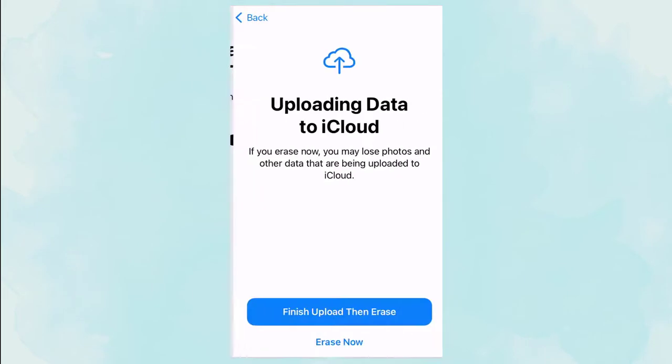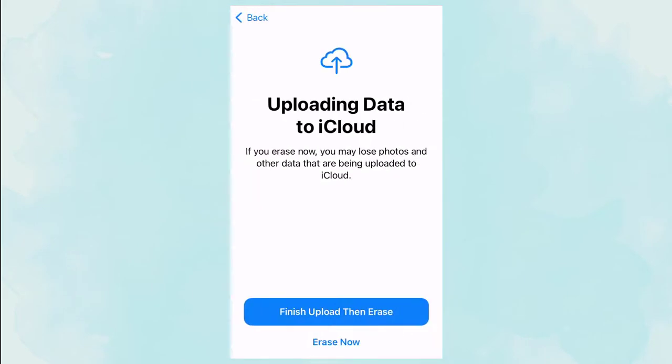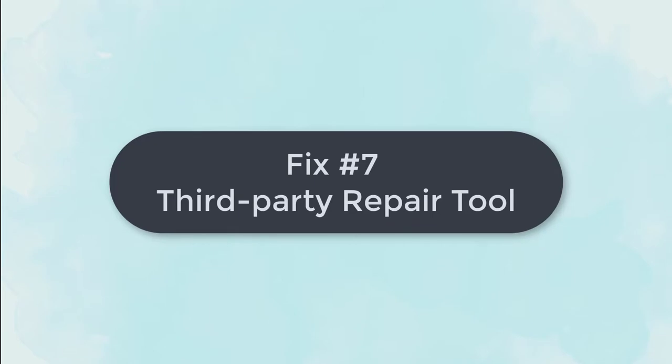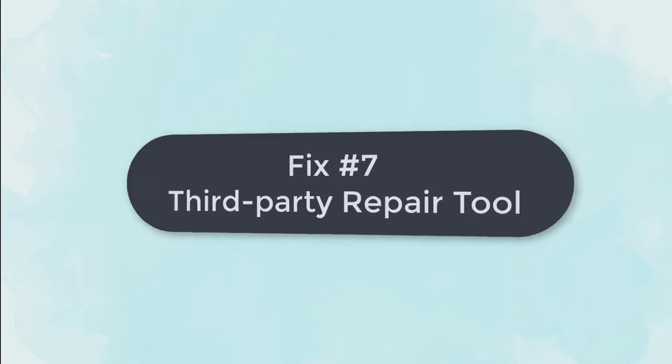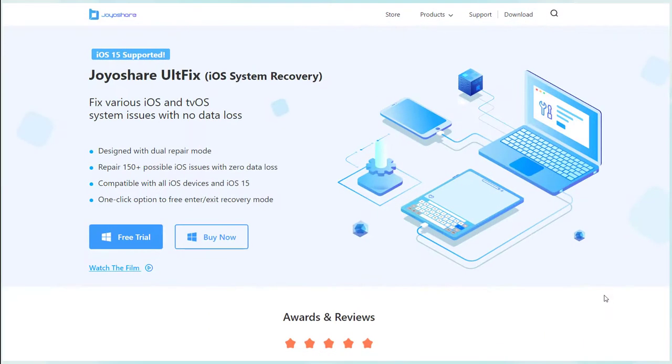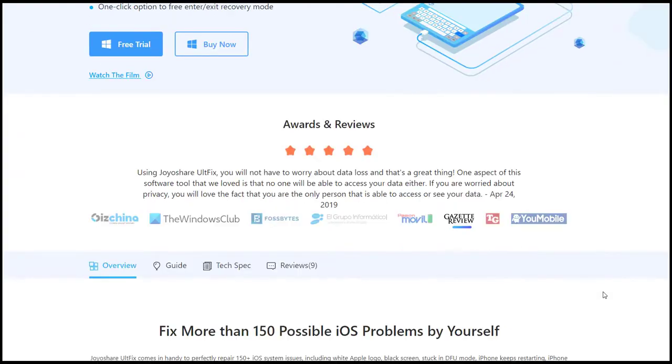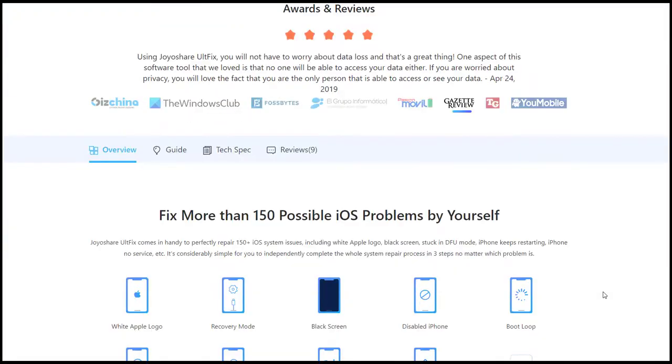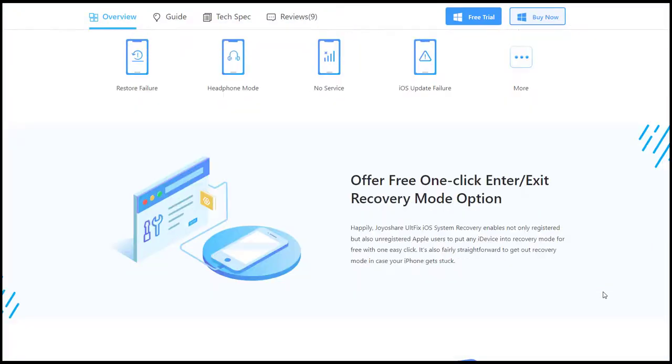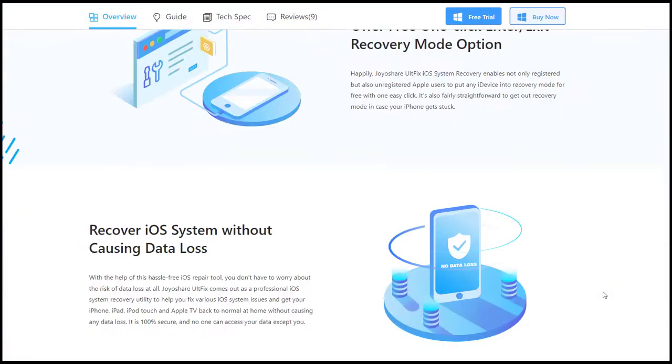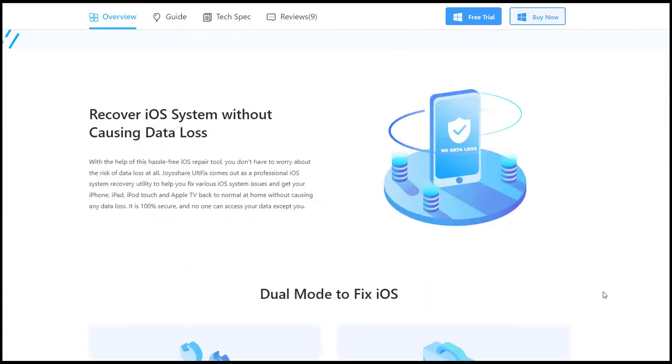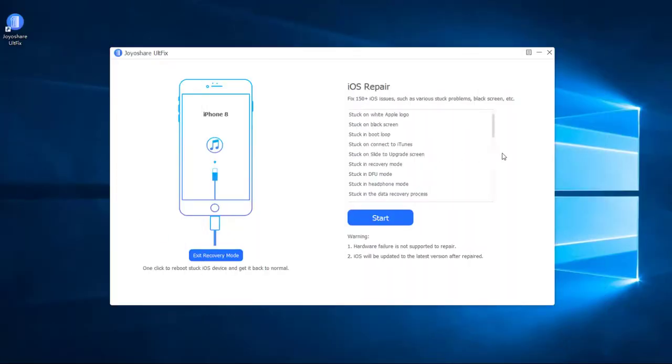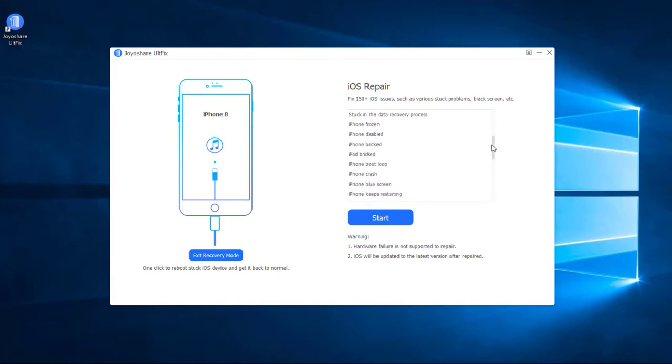Fix 7: Use a third-party repair tool. When the above-mentioned methods fail to fix iPhone volume keeps going down or up randomly, you can try a professional iOS system recovery tool. Here we recommend Joyoshare UltFix. After using this repair tool you can fix iPhone volume keeps going down or up easily without data loss. In addition, it can also fix iPhone stuck in Apple logo, restore screen, frozen screen, etc. - more than 150 iOS issues.